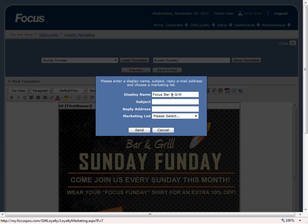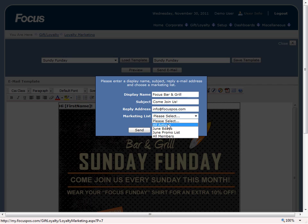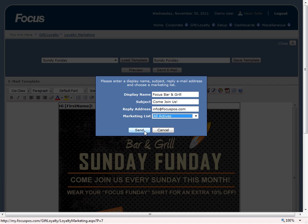This would be the name that you want displayed on the email. And then your subject is obviously going to be your email subject, so something like 'come join us.' And of course you have your reply-to address so when the customers try to reply to your email, you can supply an email address that you would like them to reply to. Now the last thing you can do before you send out a mass email is to select a marketing list that you have already established. So we want to send this out to all active loyalty customers. Once we have that, we're ready to send — just click send and it will send it immediately.